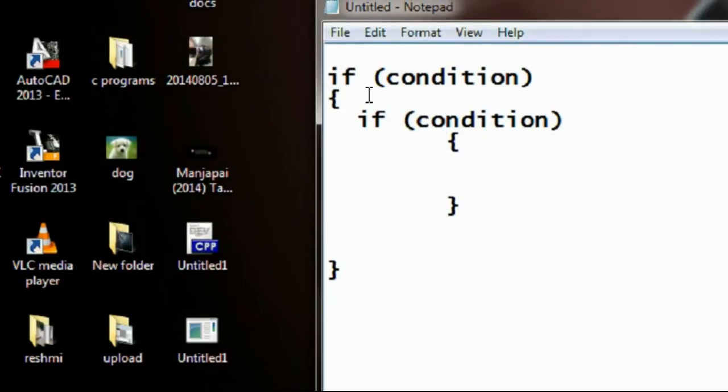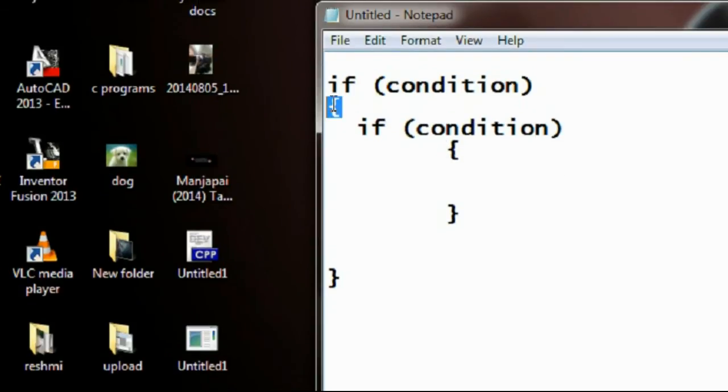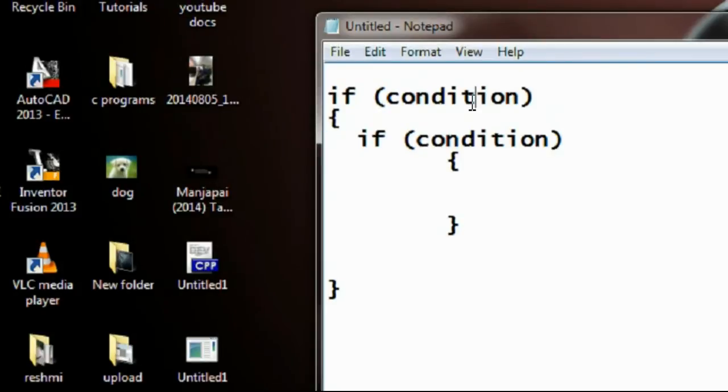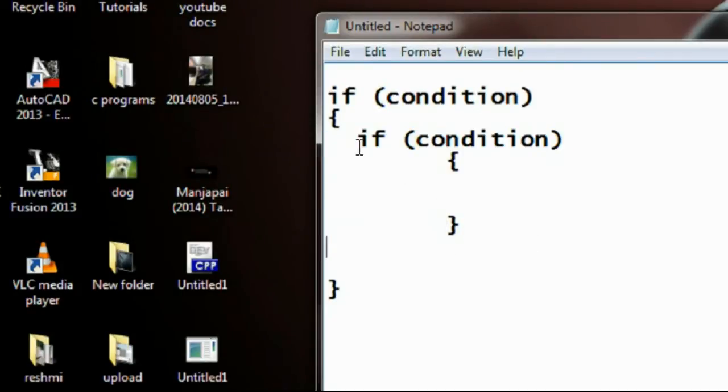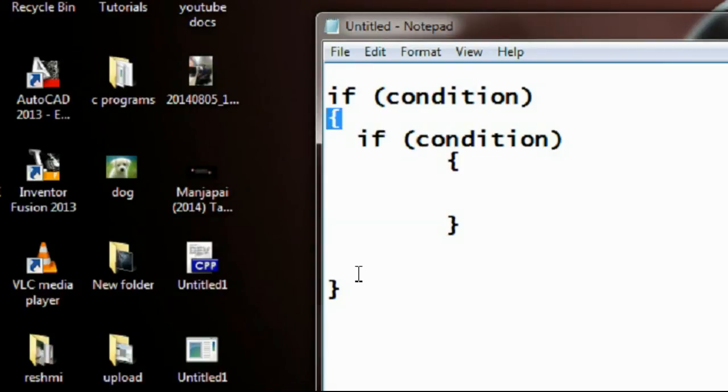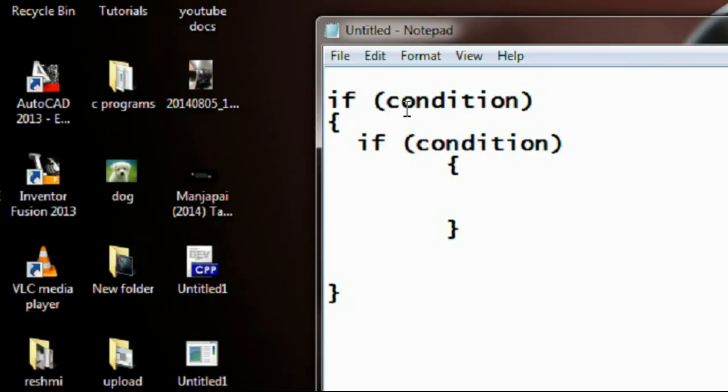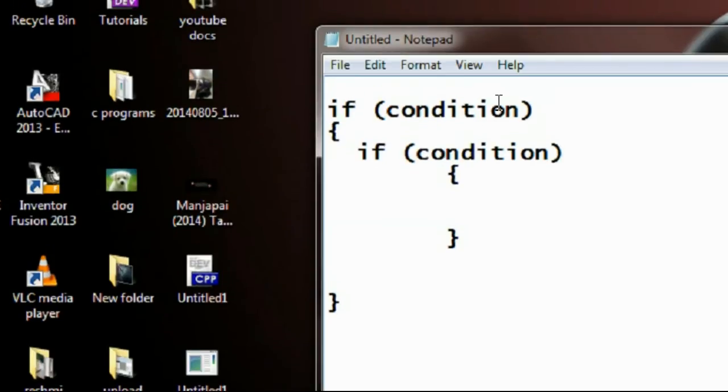This is the outer if loop and this is the inner if loop. That means the inner loop is placed within the brackets of the outer loop. So if the condition of the outer loop is true...